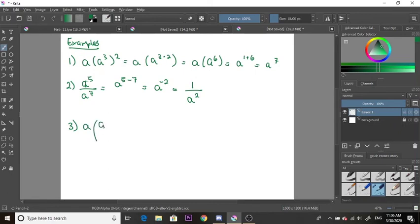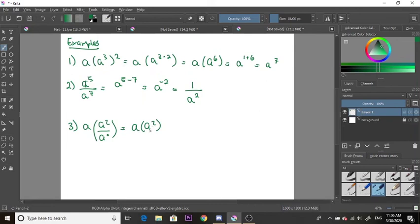Example three: we have a to the power of 1 times a to the power of 2, over a to the power of 0. First, anything to the power of 0 equals 1, and anything over 1 is just that thing, so the denominator simplifies away. Then we apply law one: a to the 1 multiplied by a to the 2 becomes a to the power of 1 plus 2, giving us a to the power of 3.